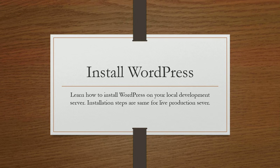Hello, in this video tutorial, I will show you how to install WordPress on your local development server.